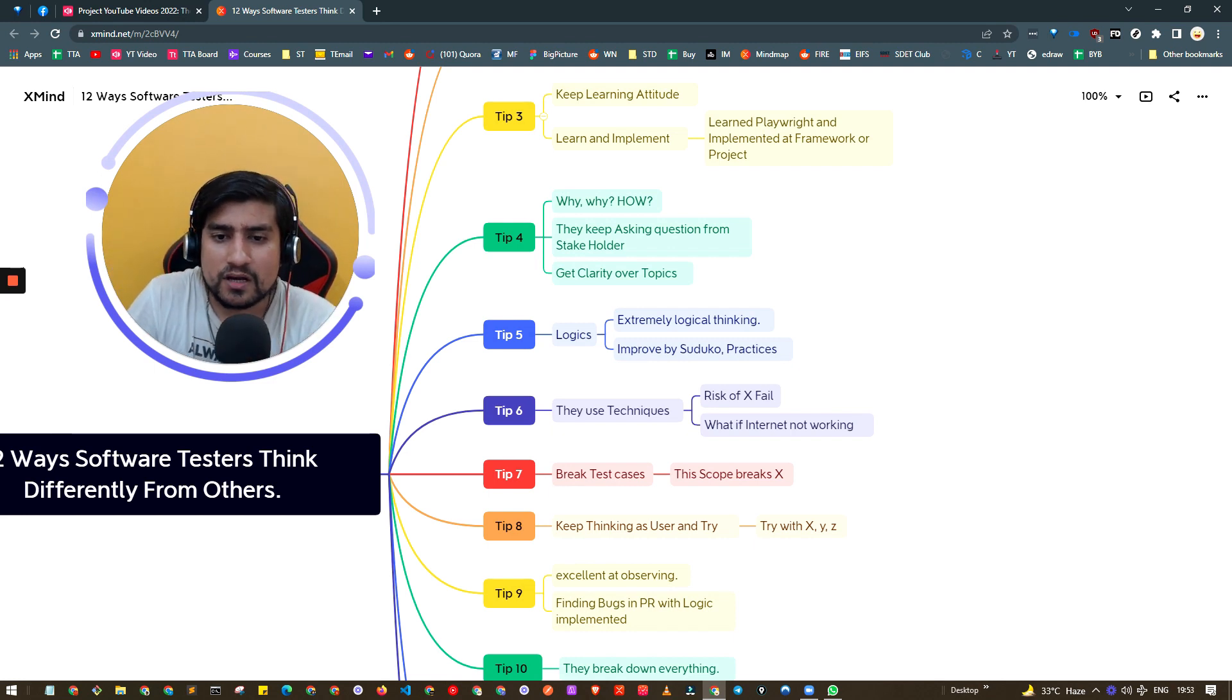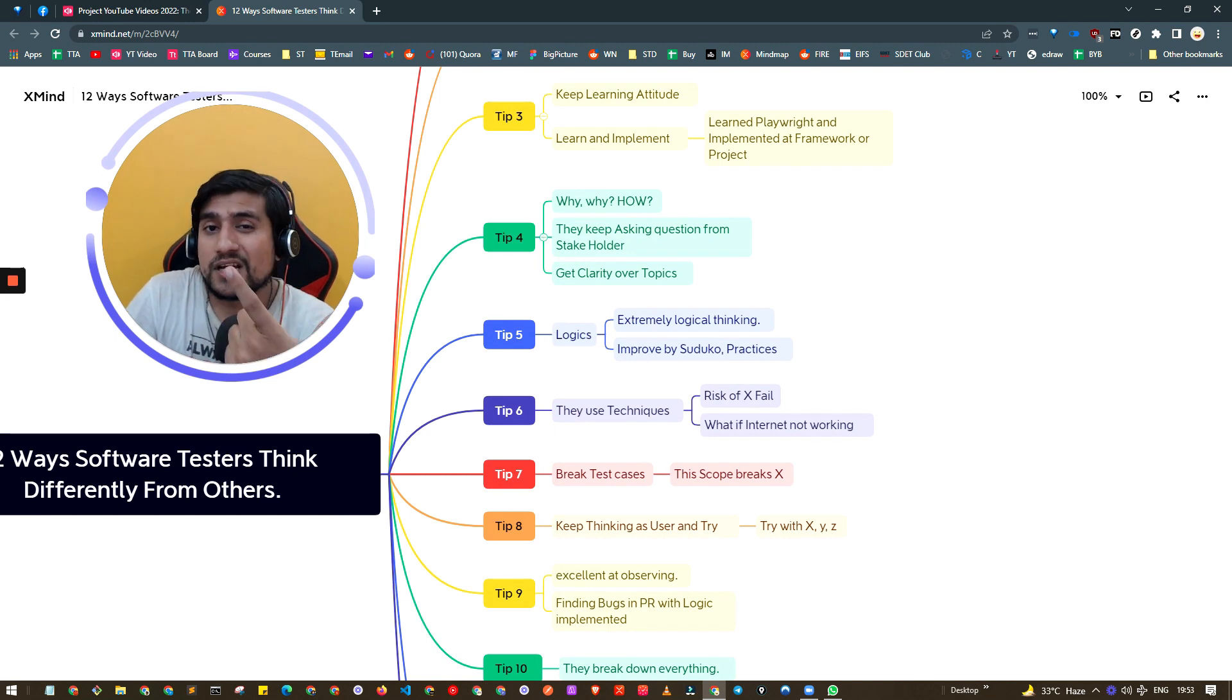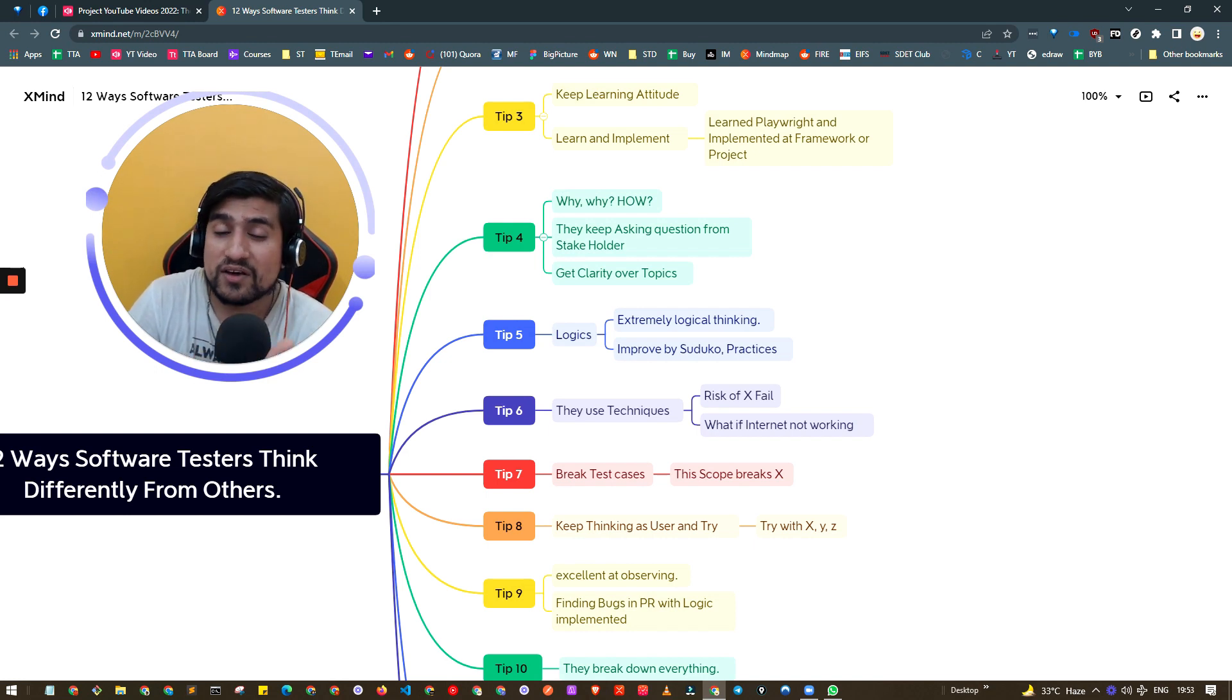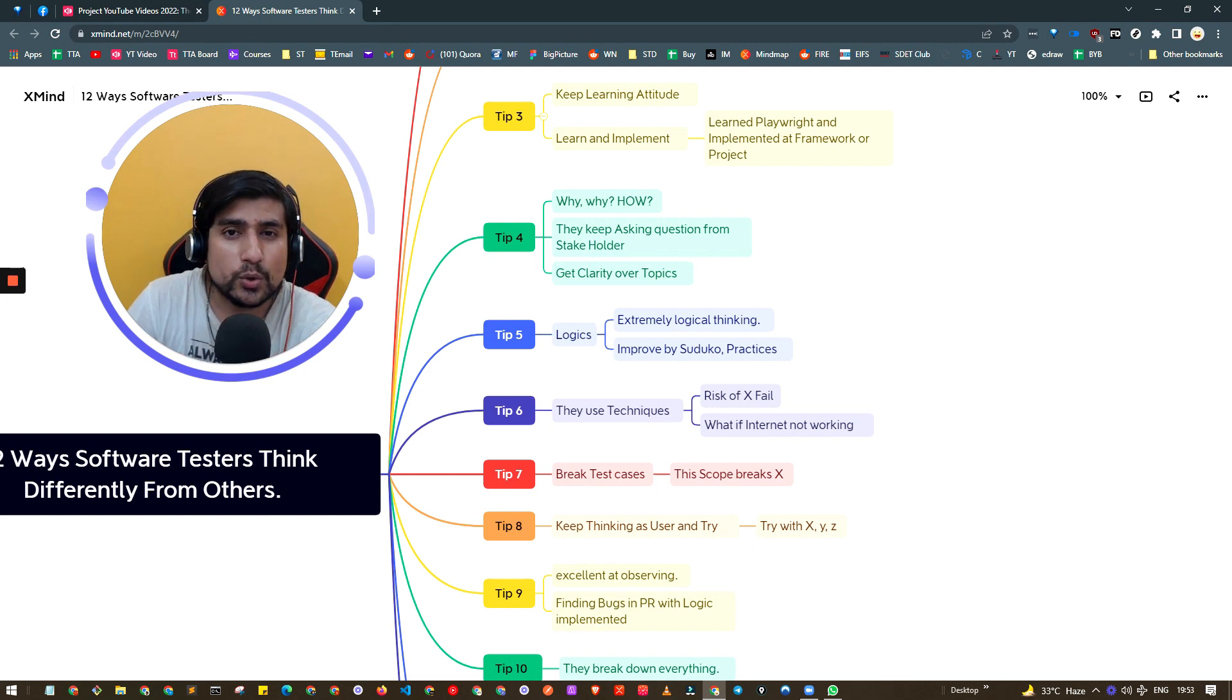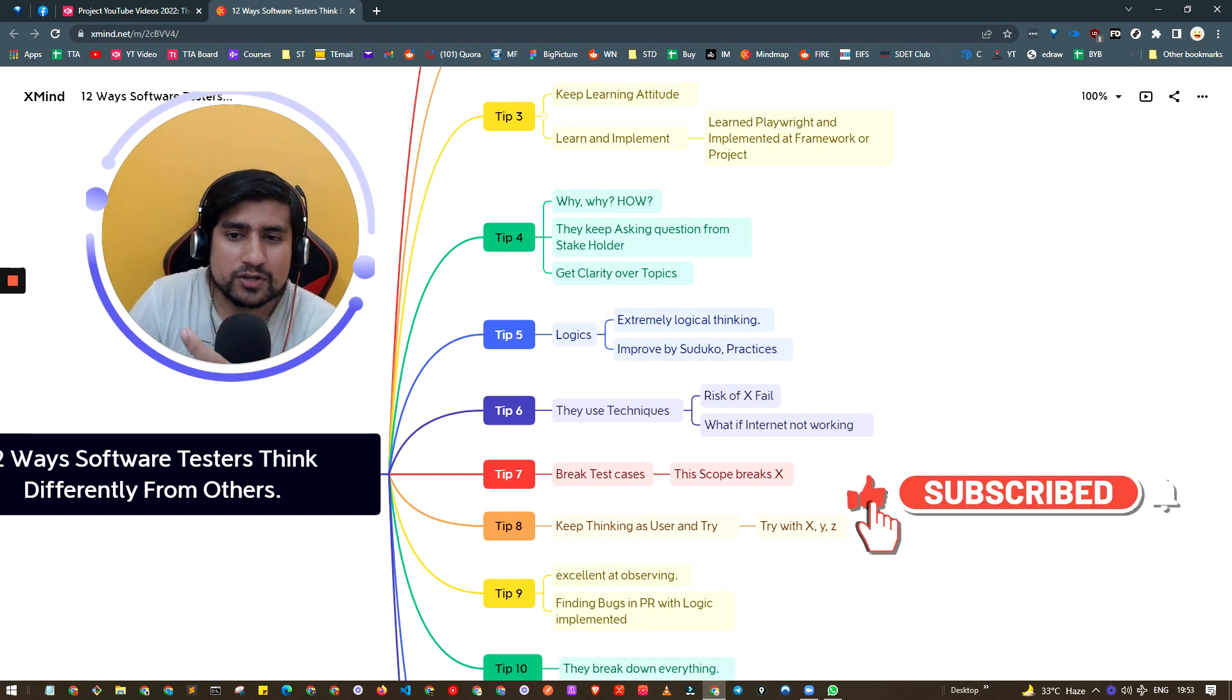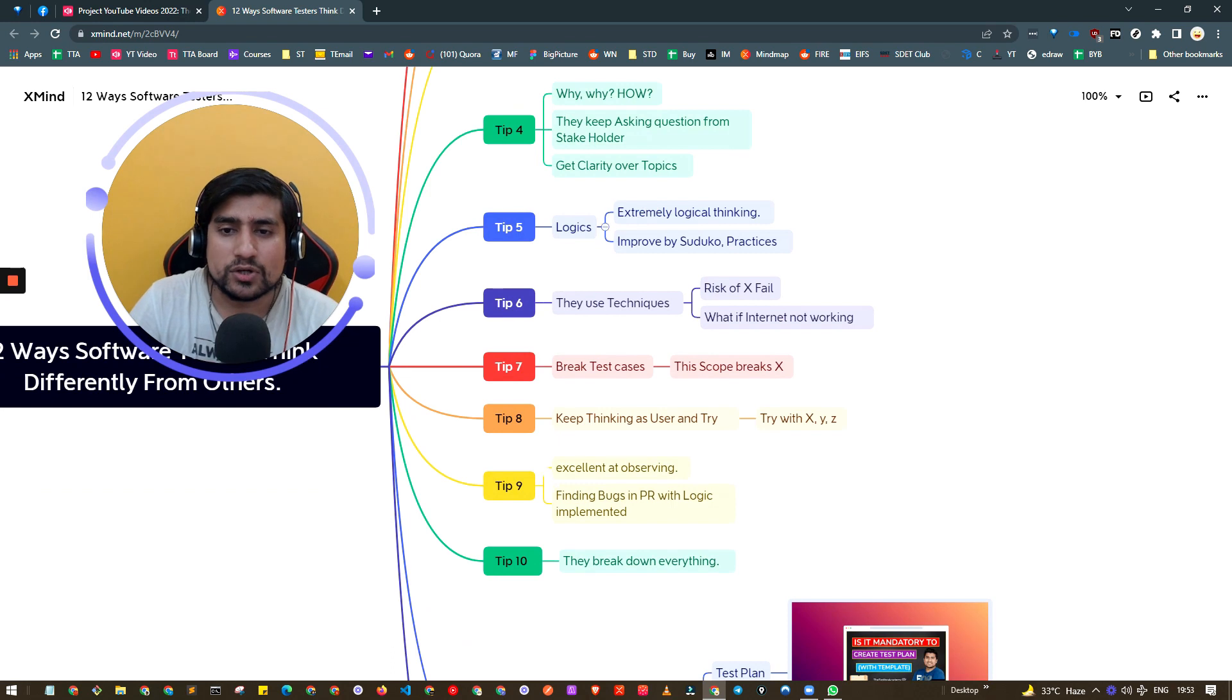Tip number four is always ask why and how. What you're doing, why we're doing this - you can ask these questions to stakeholders, UI designers and PM. Why are we creating this feature? Because when you're clear with the why, you're working as a user, and quality assurance is nothing but a user who's using the app extensively.